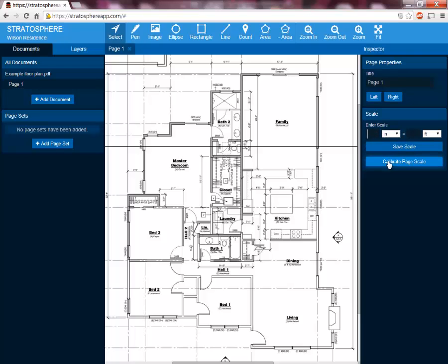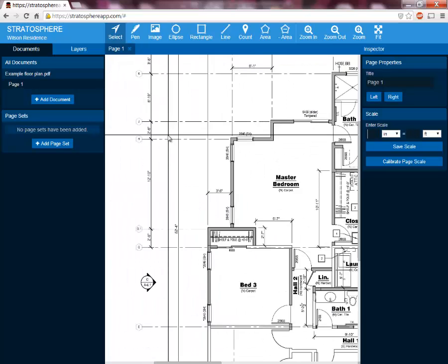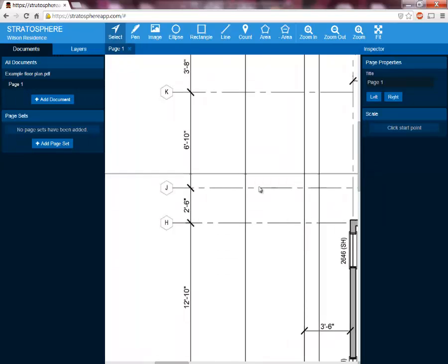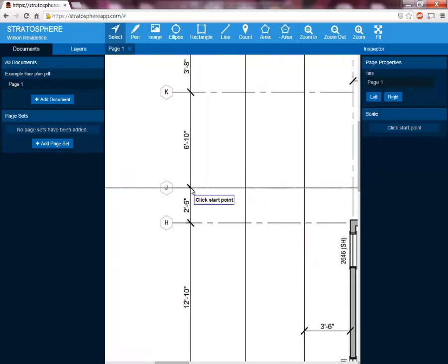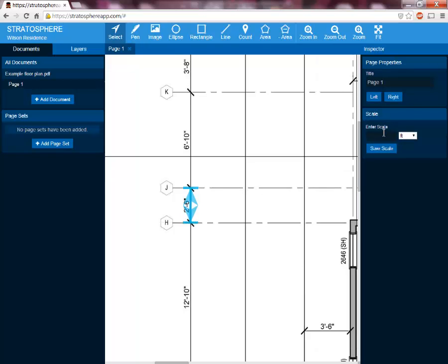The other option is to calibrate the page scale. We always recommend calibrating the page scale just to be sure. To calibrate, we'll come to a known distance — in this case I'll use this one right over here, which is two and a half feet. So we're going to hit calibrate page scale. It'll prompt me for a start point right here and an end point right here. Then it'll give me this prompt in feet, and because it's two and a half feet, I'll say 2.5, then hit save scale. We can always go back and recalibrate this page scale if we want.